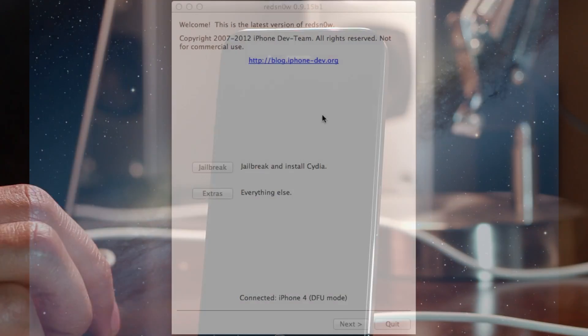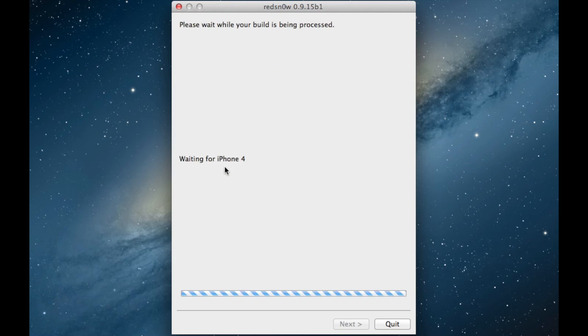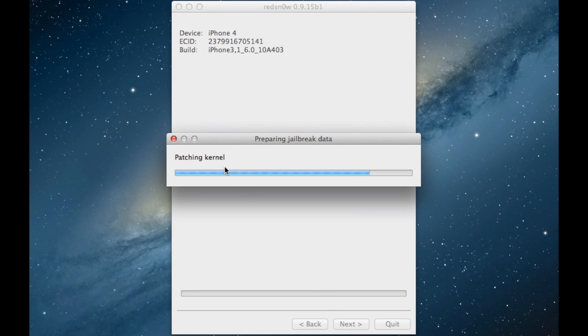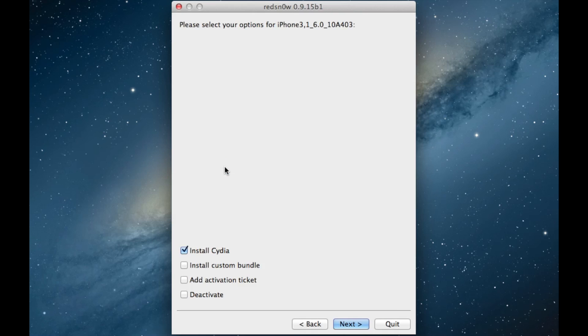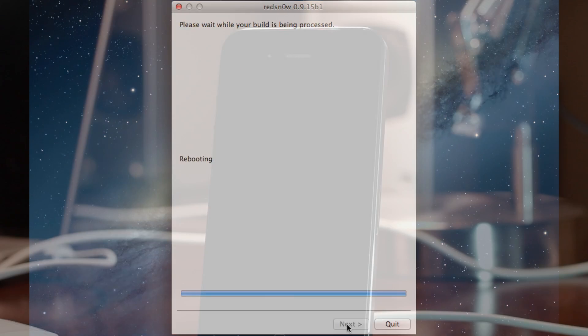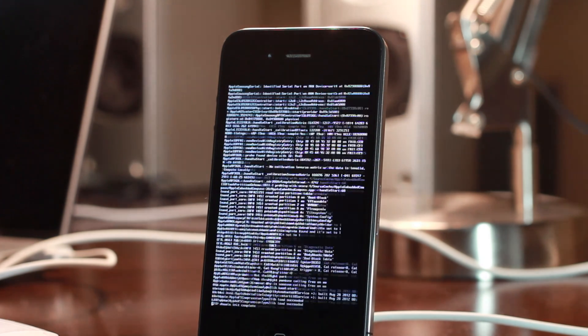Now let's load up RedSnow 0.9.15 Beta 1. If you don't have it, download it from IDB and you should see where it's connected below. Click jailbreak and then it'll start the initial jailbreak process. First though, you have to choose to install Cydia just like this. It should already be selected. Go ahead and click next with that checked and then it'll actually start processing the real jailbreak portion here.